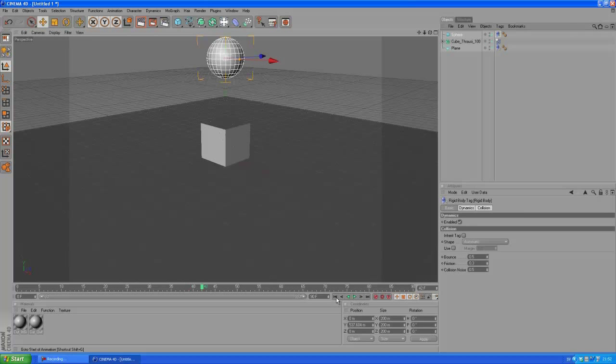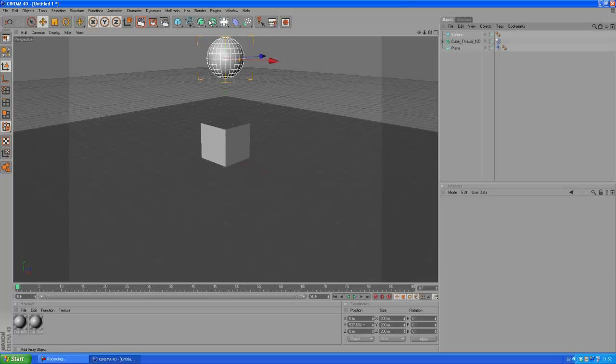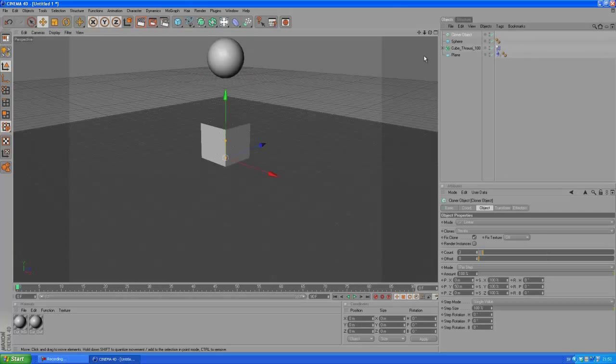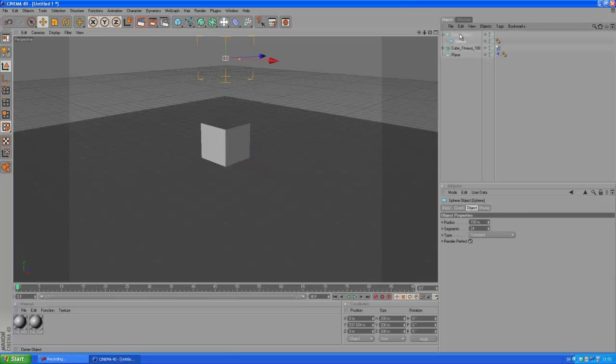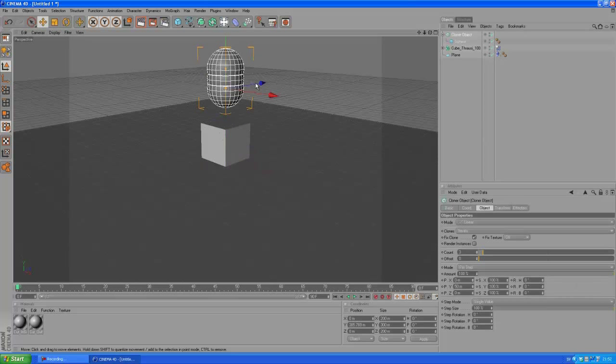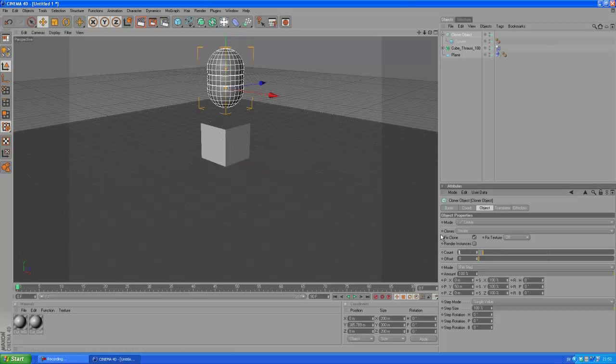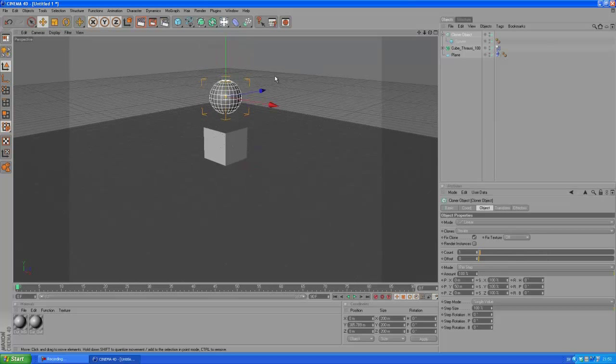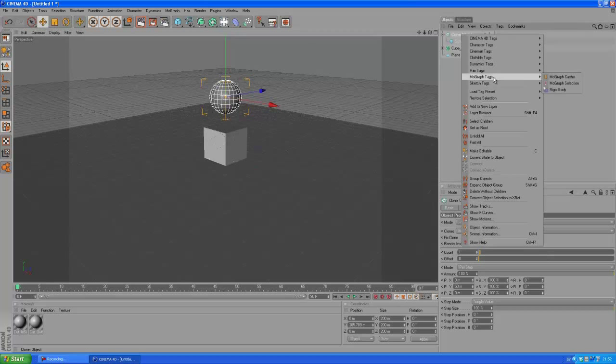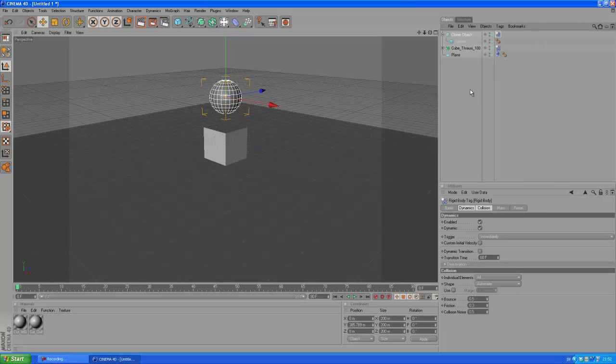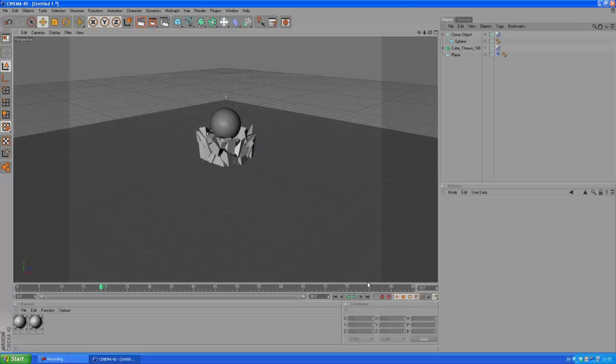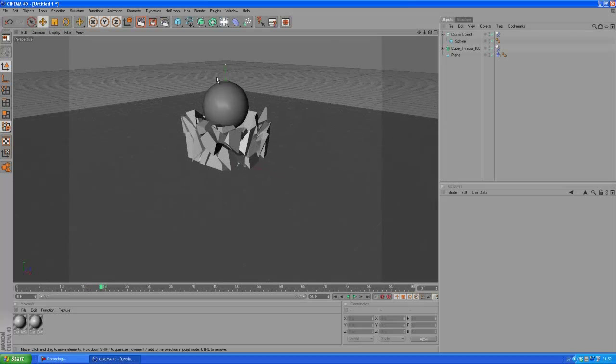You can actually go into MoGraph, grab a cloner object, put the sphere into the cloner object. I'm going to move this up a bit and now we have three copies here, three clones. You want to set this to one, so now we just got the sphere. You want to right click on the cloner object, go down to MoGraph tags and choose rigid body. Let's see what happens now. Yeah, it is affected by gravity and it's interacting with our cube here as expected.